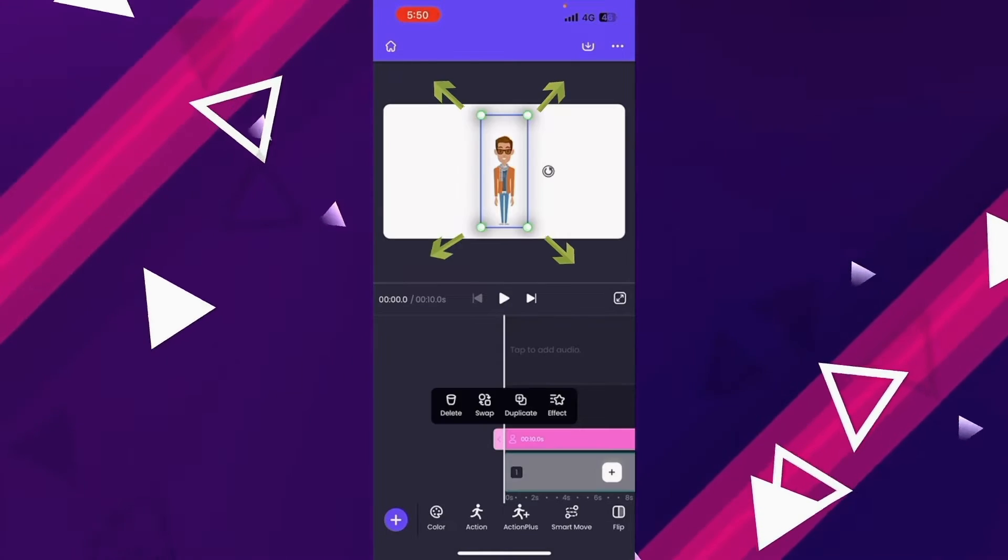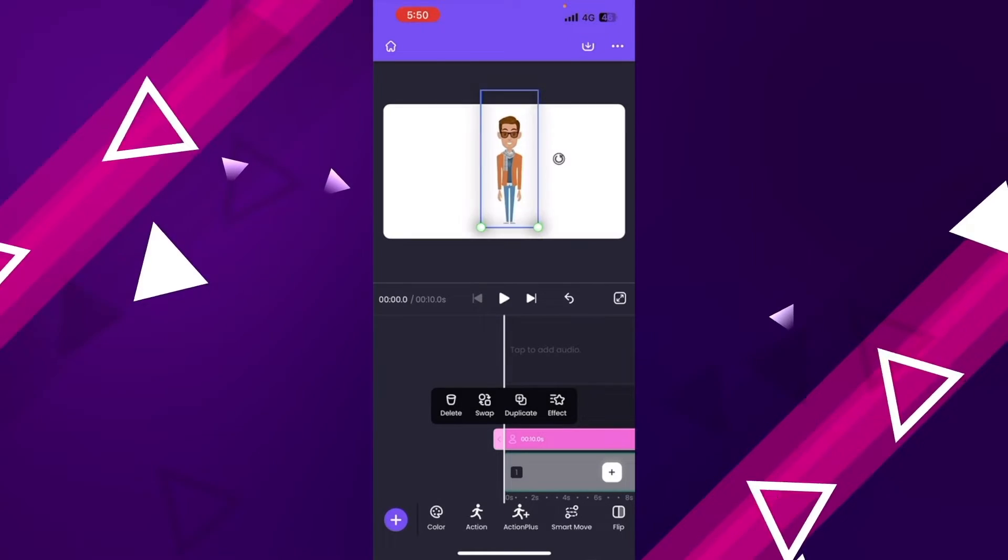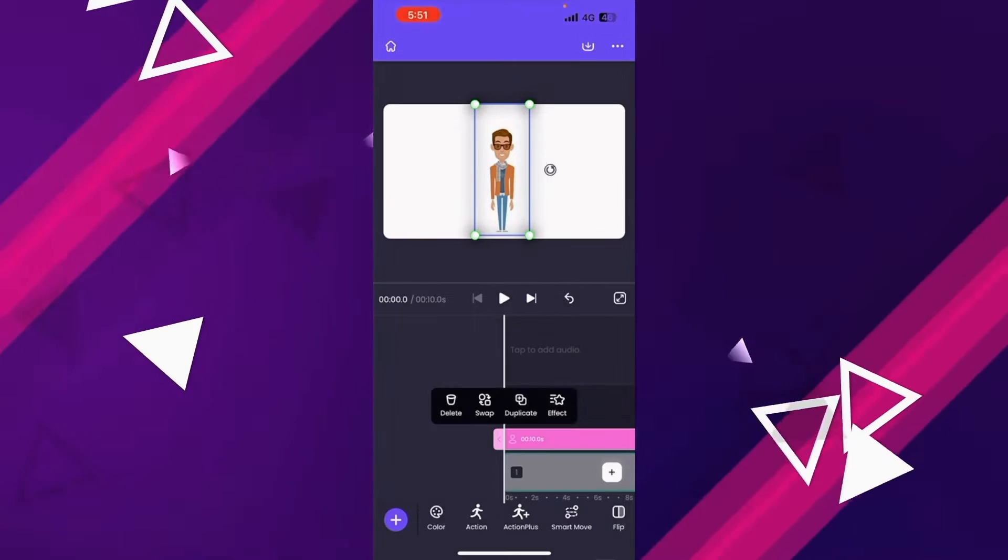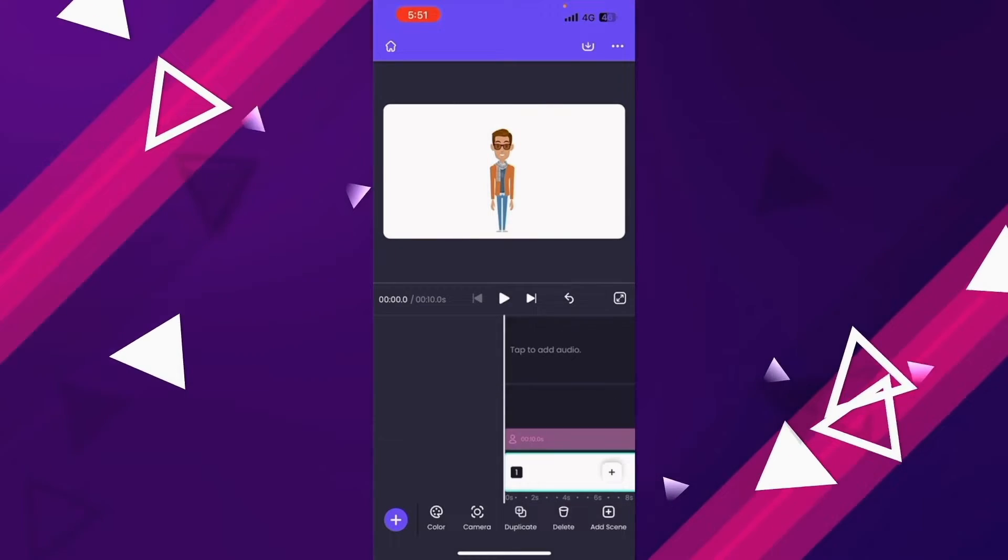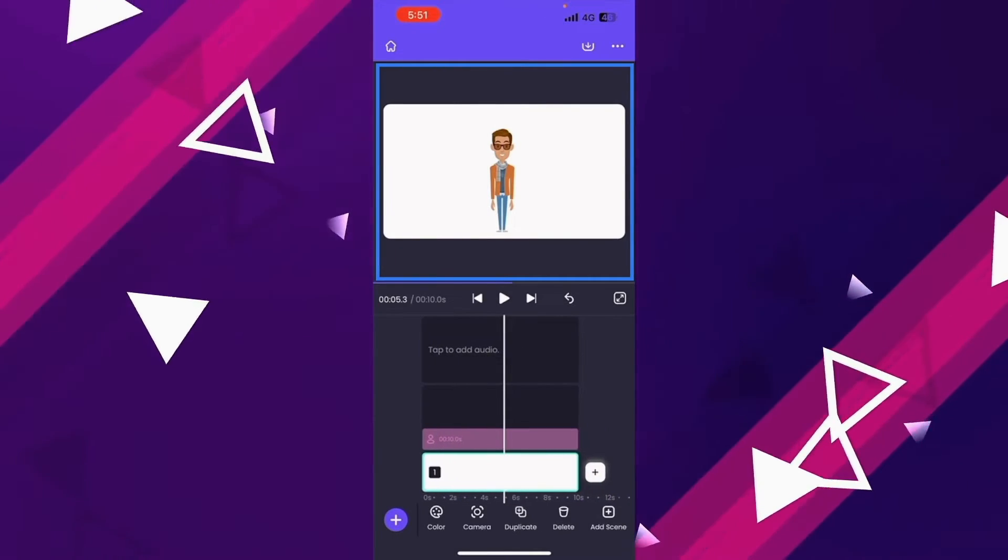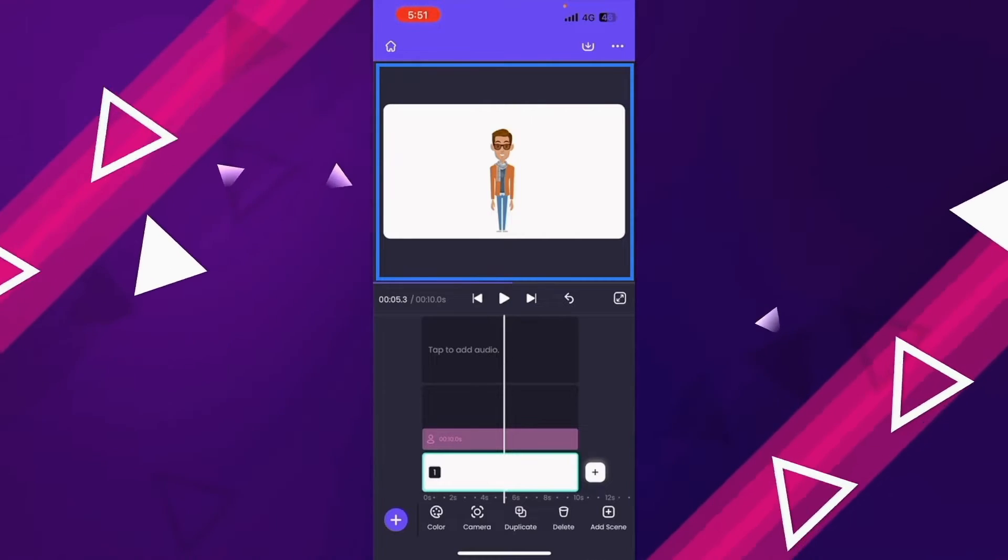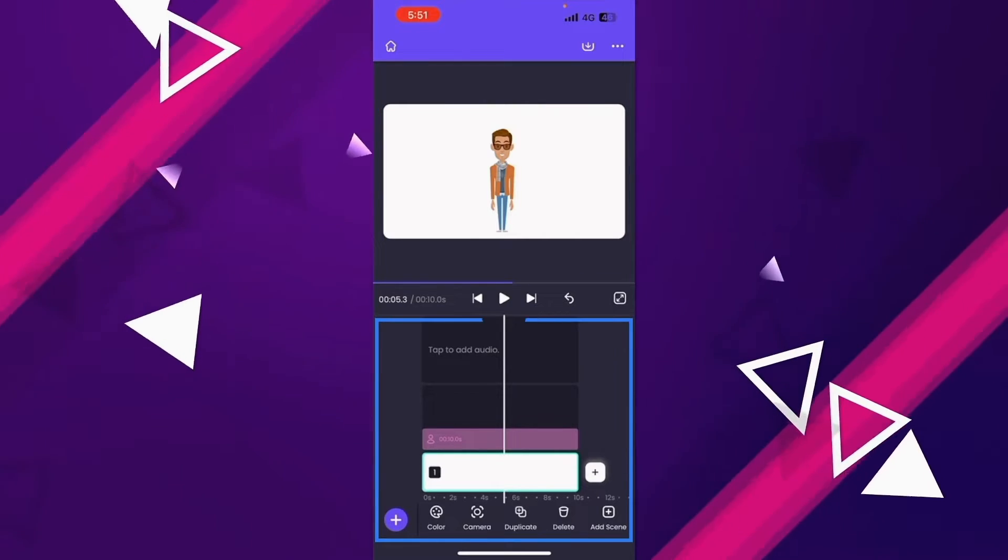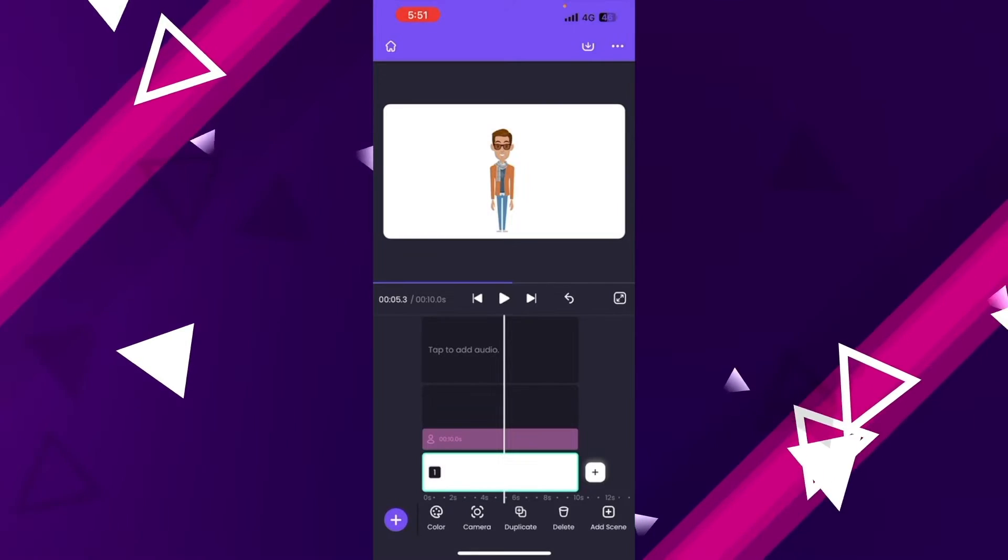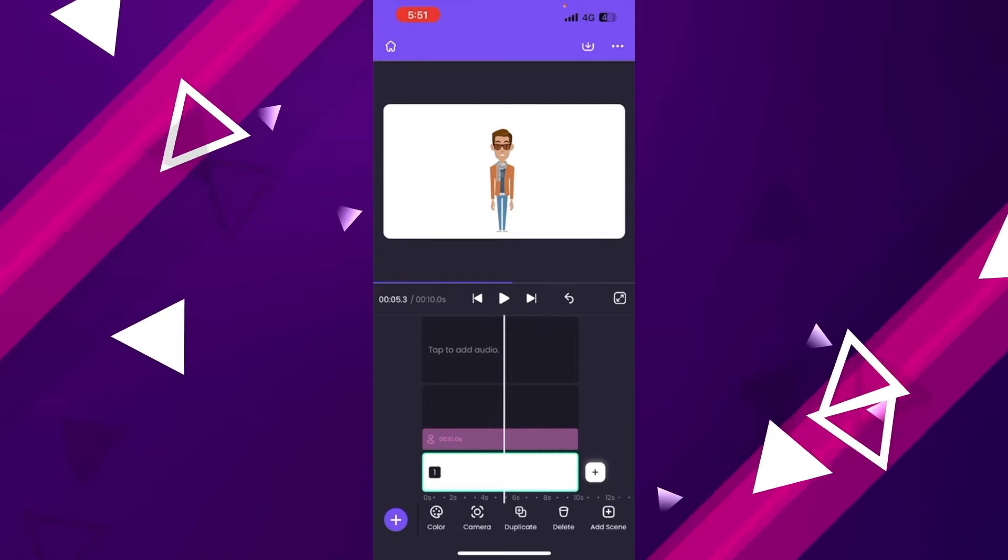You can also resize the character by dragging on the corner. The interface of the app is divided into two equal parts. The top part is the workspace where you can preview and align the objects in the video. The bottom part is the timeline where you can edit and customize the objects added to the video.